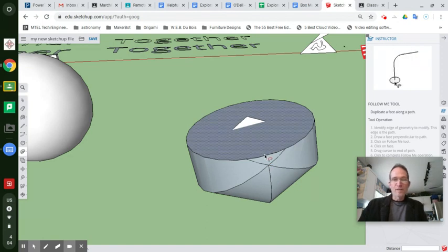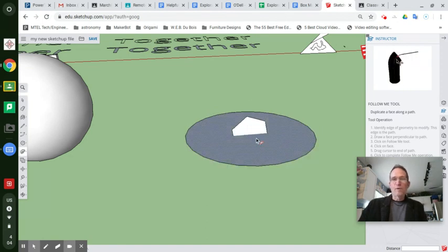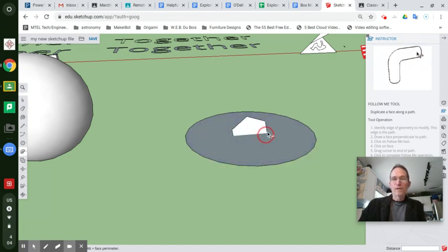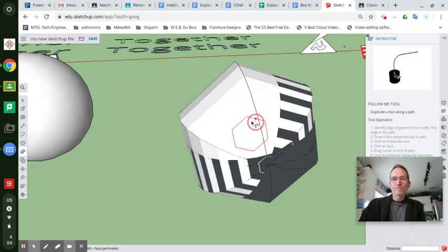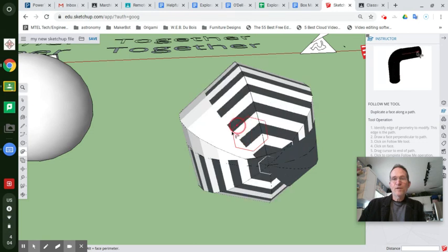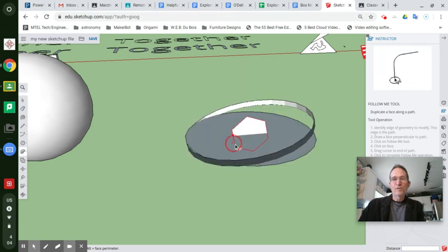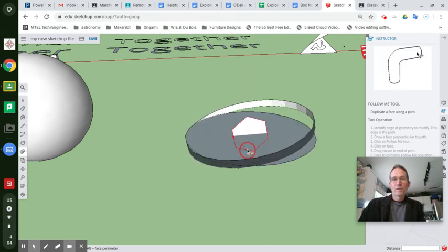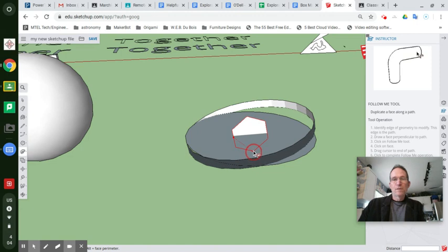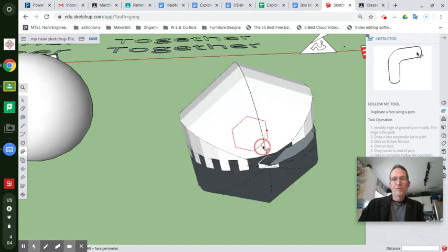Control-Z and undo that if it didn't work for you and try it again. And try to pay attention to where you started to get it to line up.